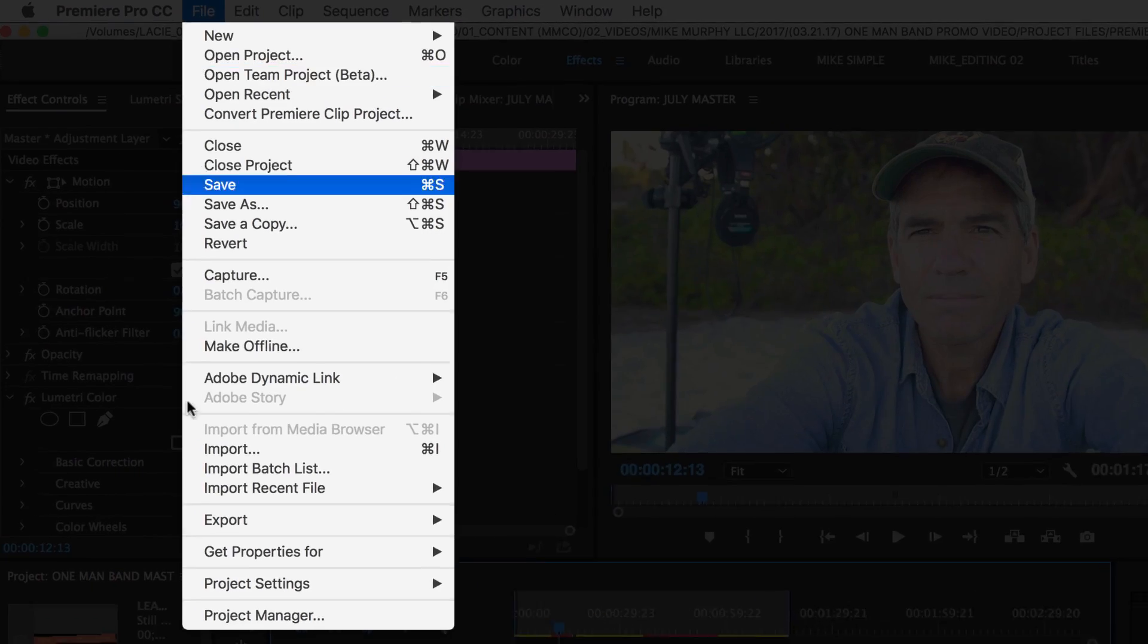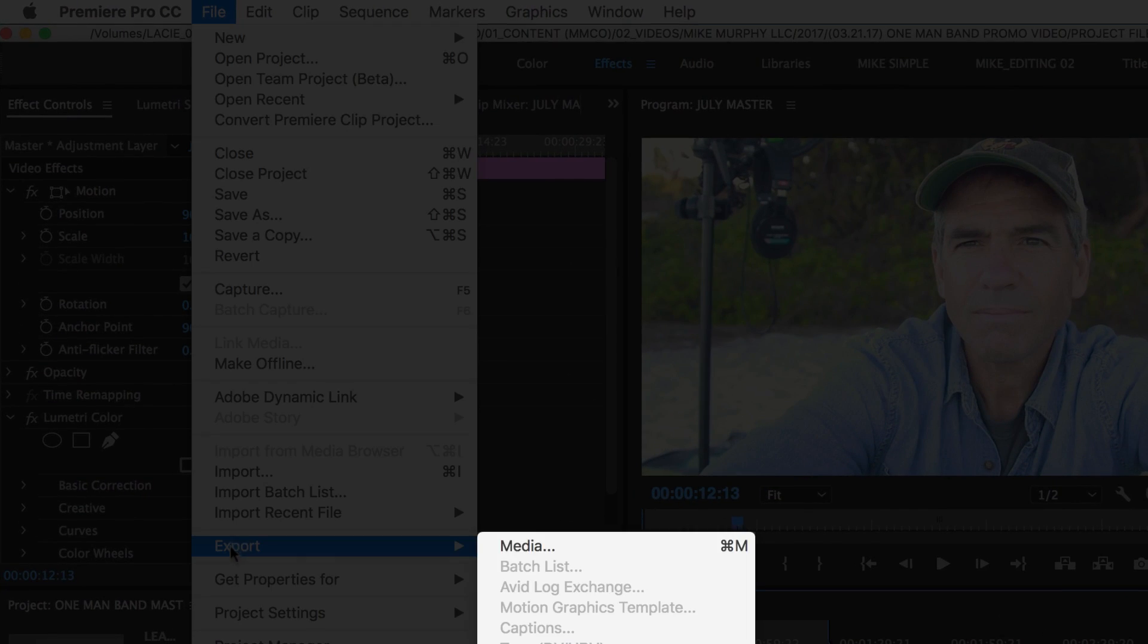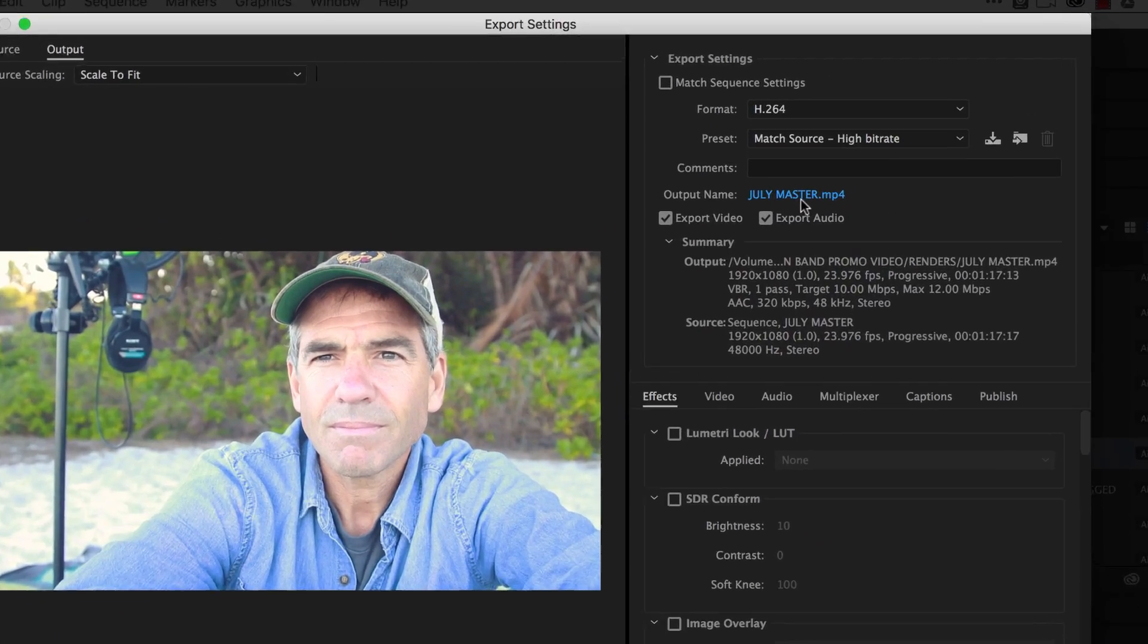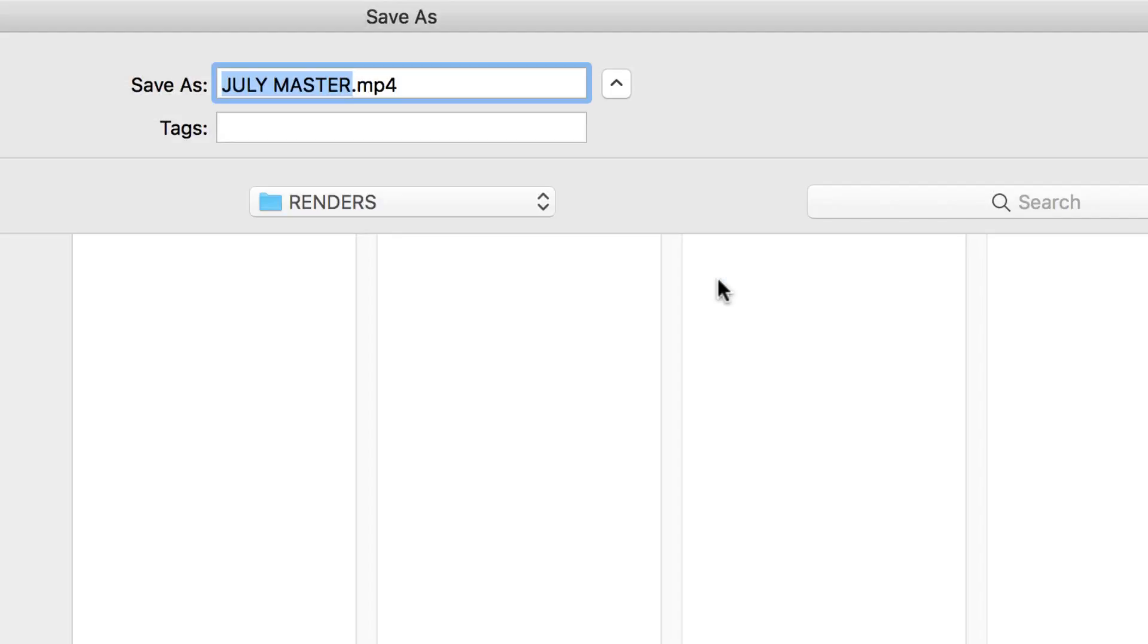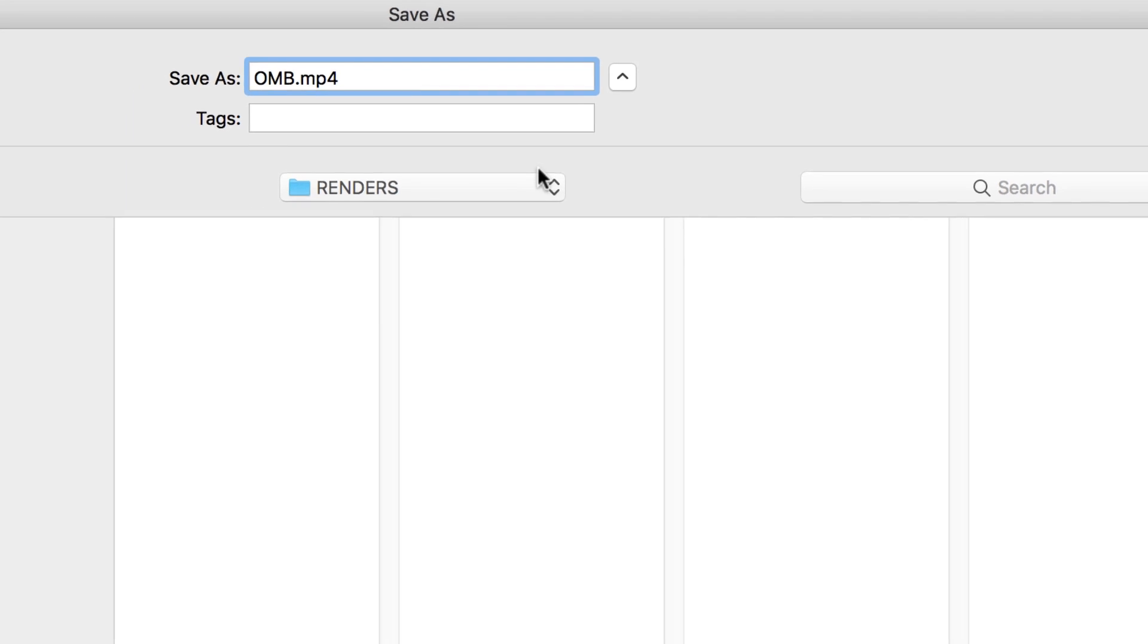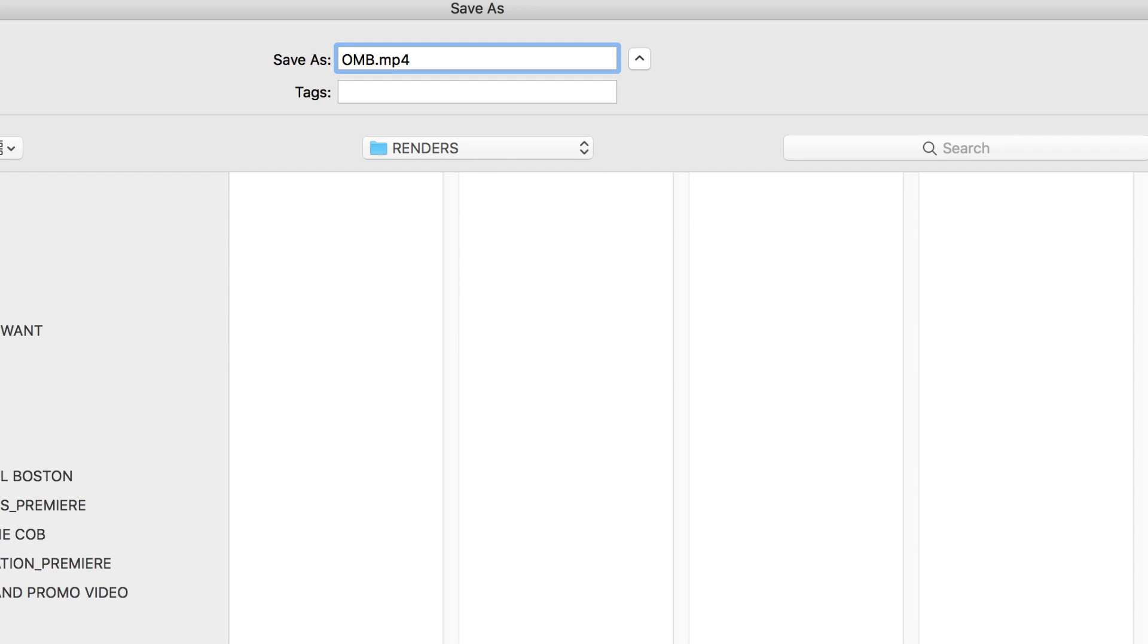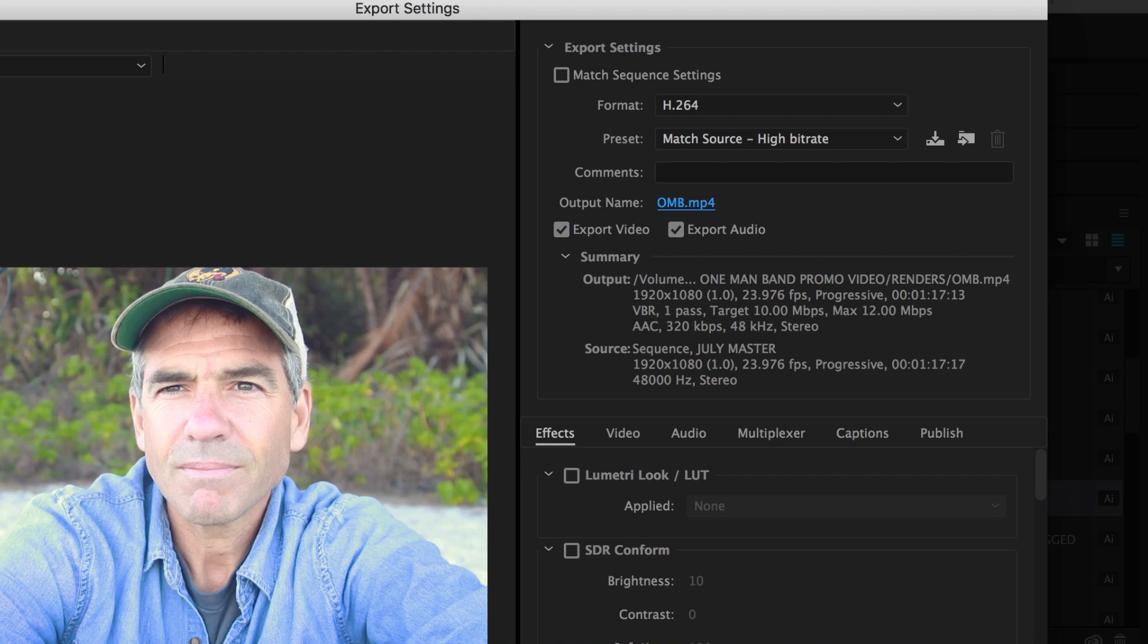Just go to File, Export, Media. Click on the output name and name it whatever you want. Make sure you're in the right directory. This is a directory that I want to save it to. I'm going to hit save.